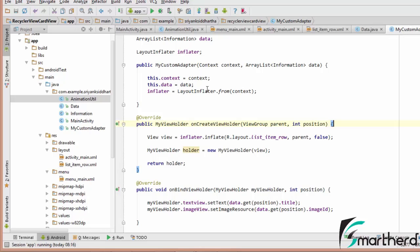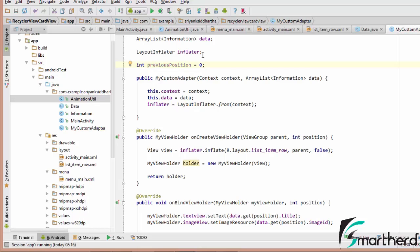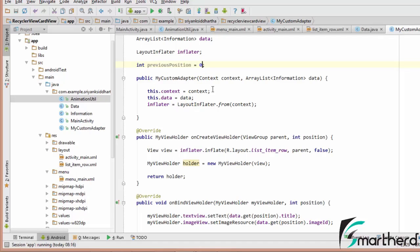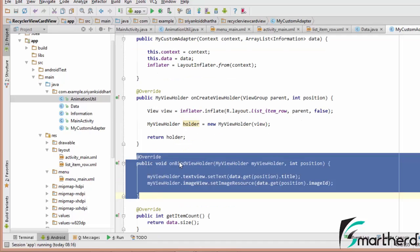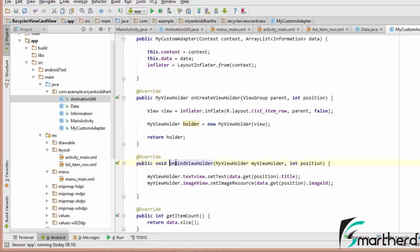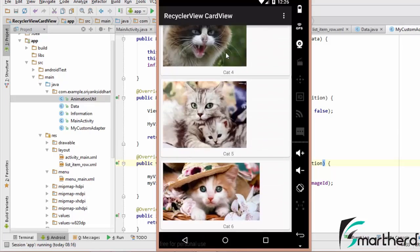What do we need? We actually need the position. So let us define int previousPosition and initially let it be 0, because every time we start our application the position will be 0. The previousPosition at minimal should be 0. The onBindViewHolder method, as I already told you, is called whenever each row or item is created.